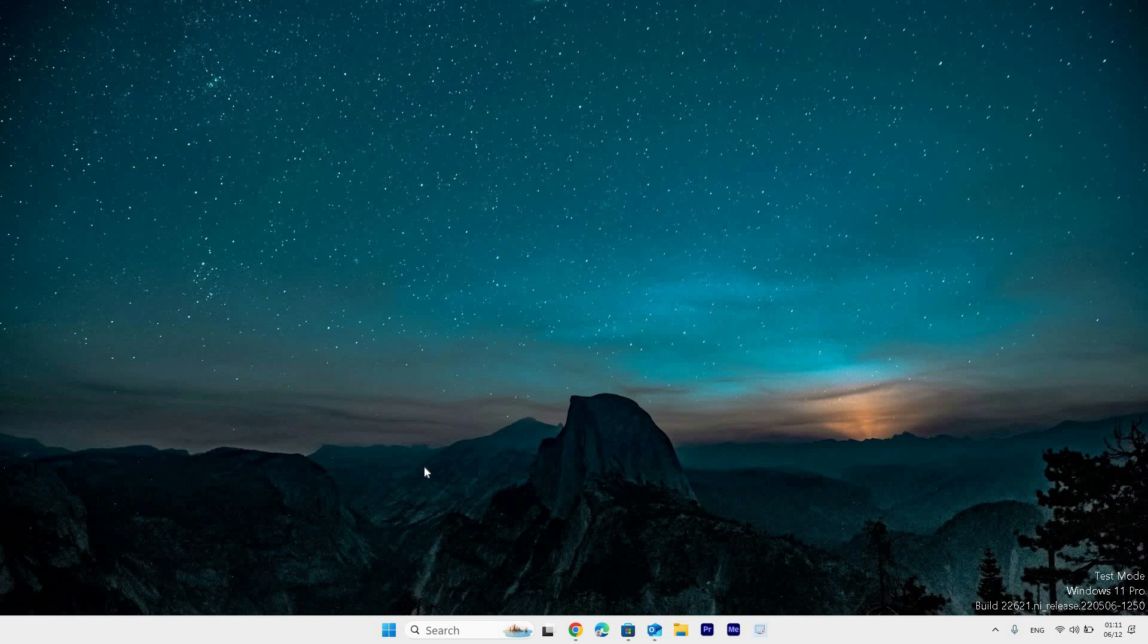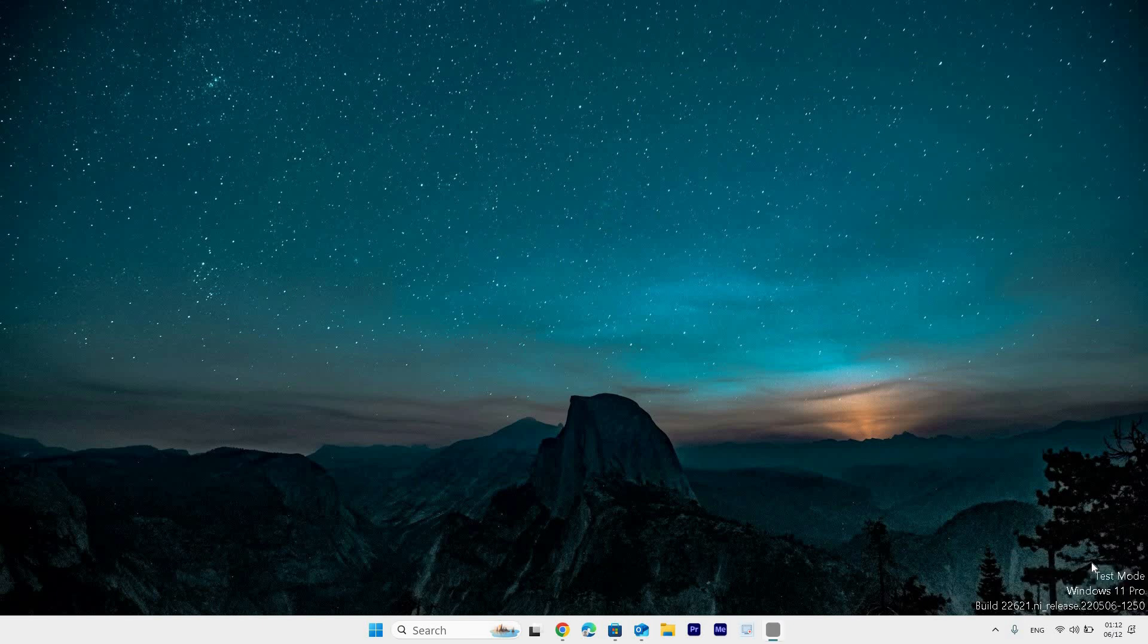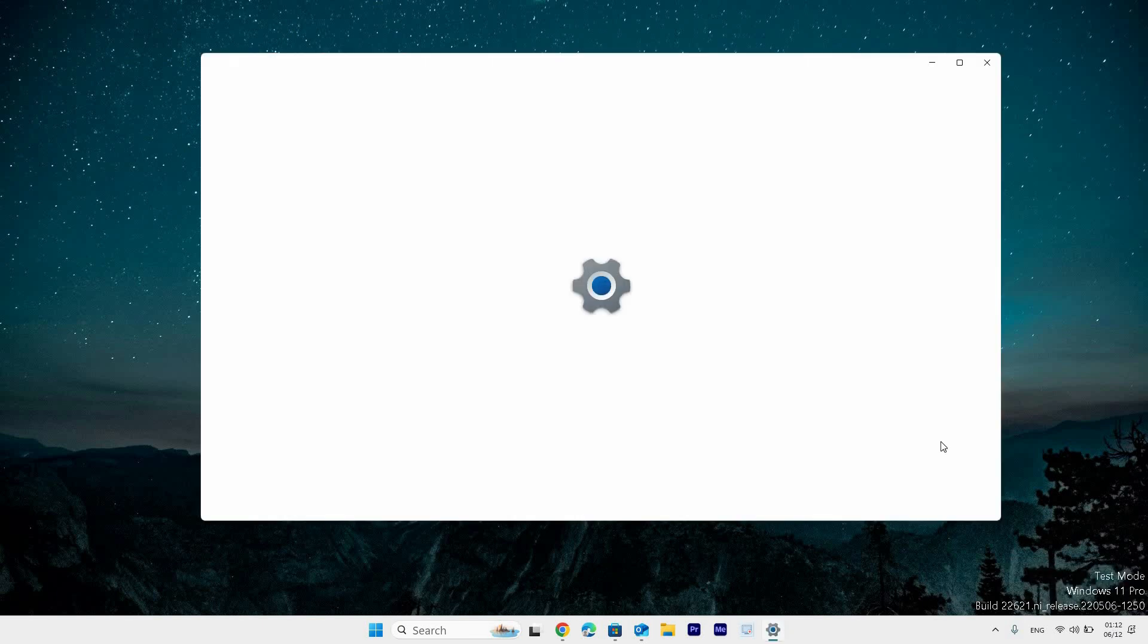To fix this, start by checking your computer's date and time. Right-click on the taskbar date at the bottom right, select adjust date and time, and enable set time automatically.